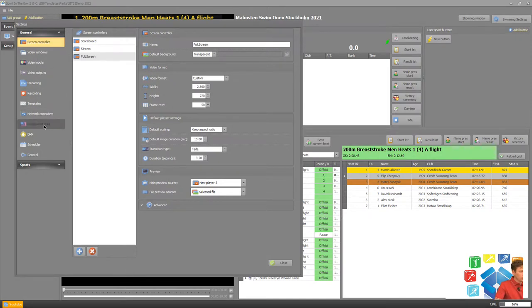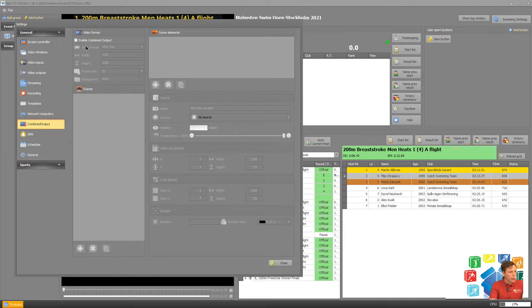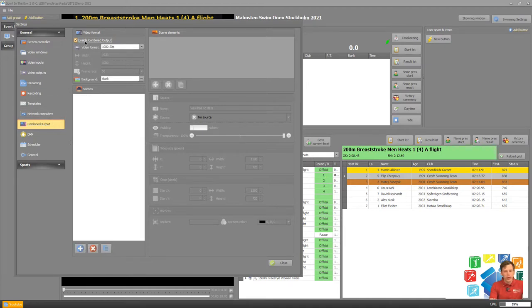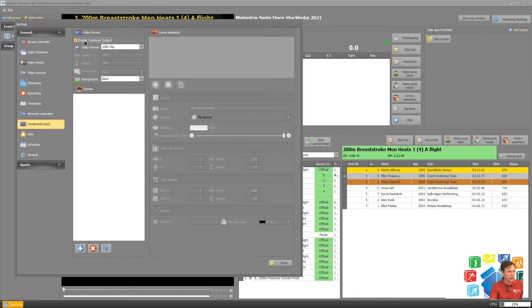Then let's go to combine output here and we can enable combine output. Please also note to be able to access combine output you need to have the full version. If you have the light version combine outputs it's not available.